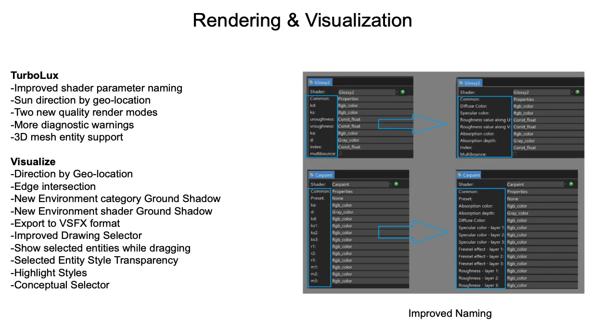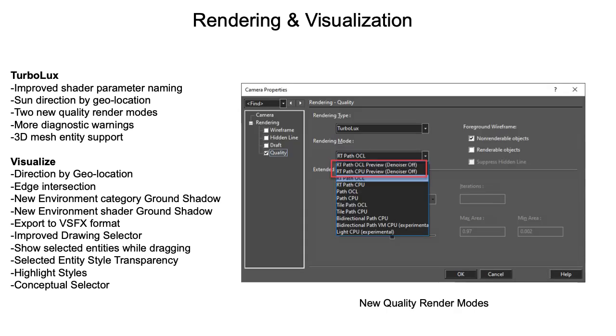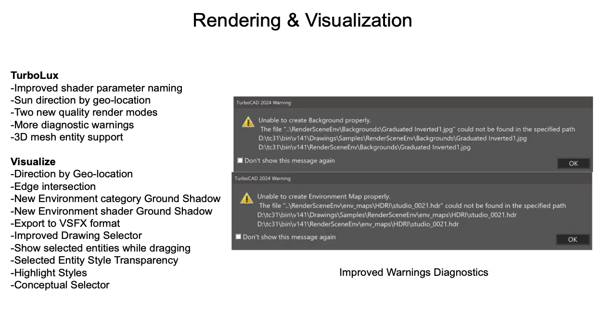Rendering and visualization with TurboCAD 2024 have seen significant enhancements across both Turbolux and Visualize components. Turbolux has enhanced its interface with improved shader parameter naming and sun setting direction by geolocation, and introducing two new render modes in the quality dialog box, along with additional diagnostic warnings and support for the 3D mesh entity.